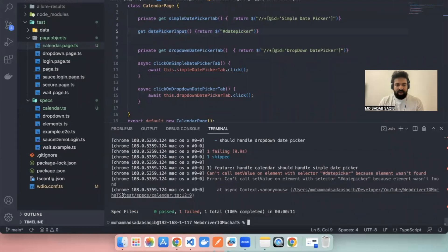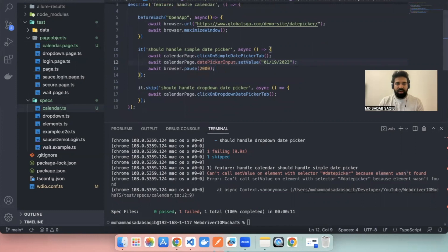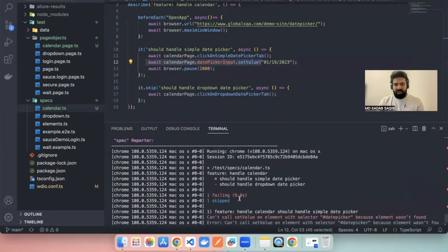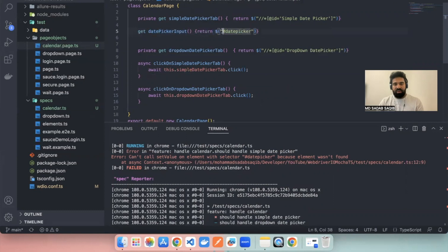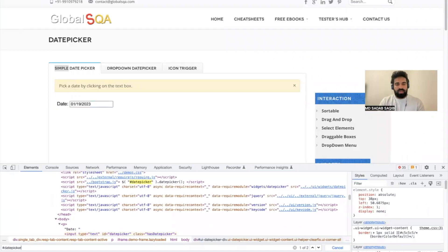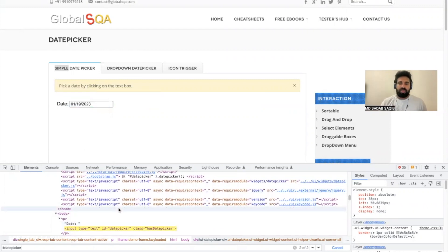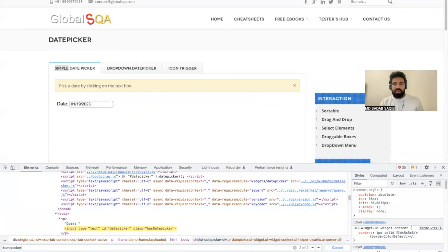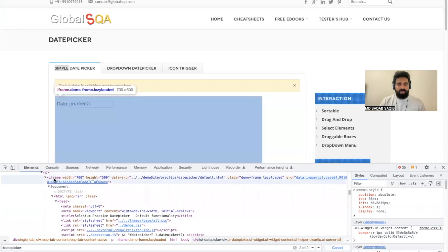The error points to test spec calendar.ts line 12. You can press Command or Control and click the error line to jump directly to it. So it's failing on the datePickerInput locator. Even though the locator is correct — searching with it confirms it finds the right input — whenever your locator is correct but still fails, you need to check whether the element is inside an iframe. If you right-click on the area and see 'View Frame Source' or 'Reload Frame', that means there is a frame there.